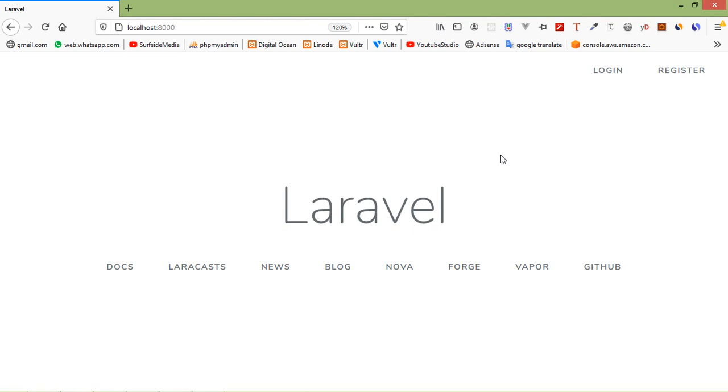Hi everyone, welcome back to the Laravel 7 tutorial. In this video, we are going to learn about lazy loading images.